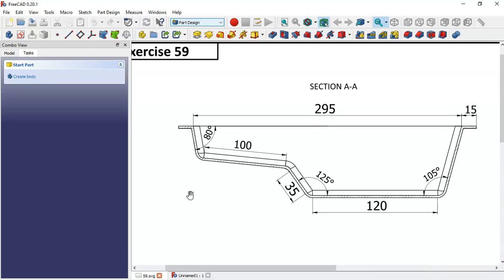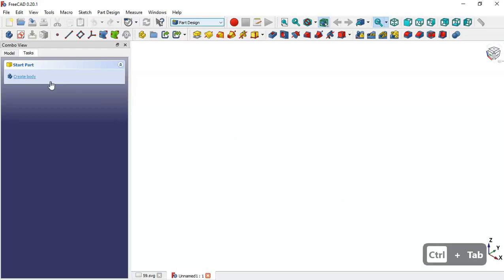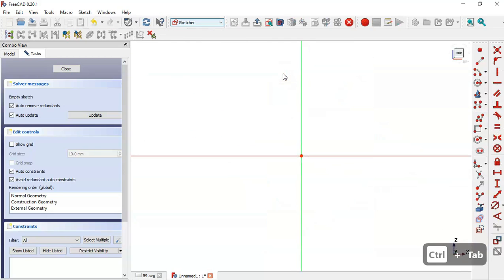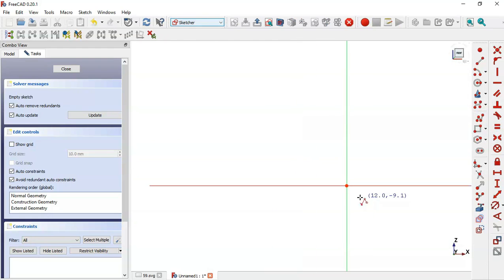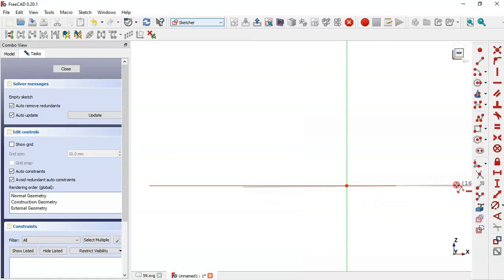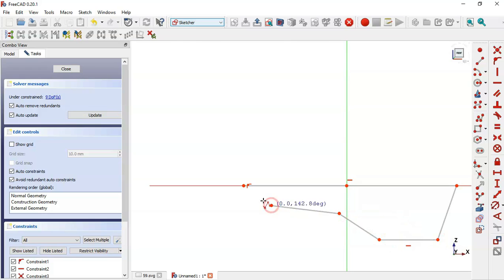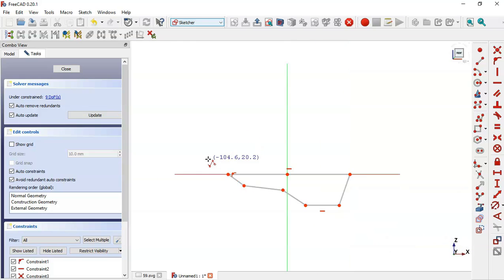We come back to this document, click on Body, and create a new sketch in the axis plane. Here we select the polyline tool and draw this horizontal line, then this line, this horizontal line, this line, and this line, clicking this point.